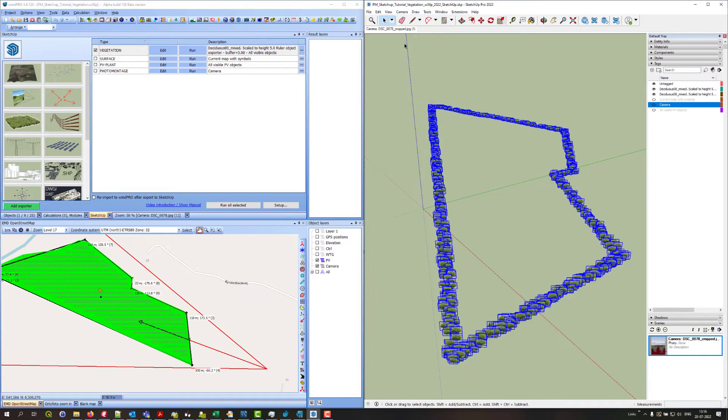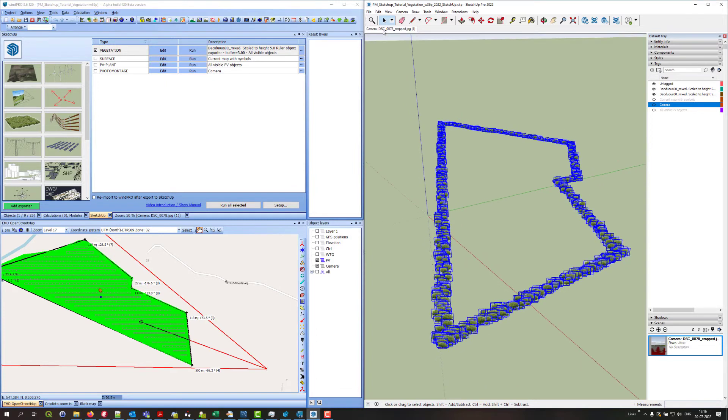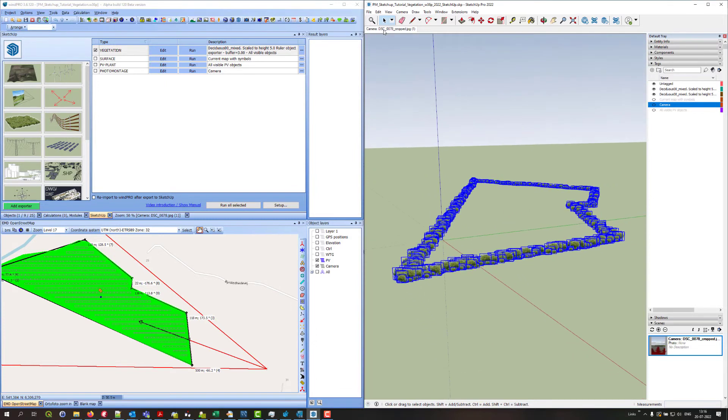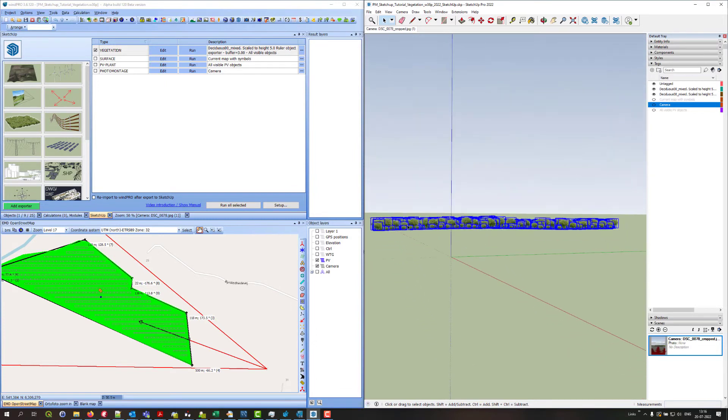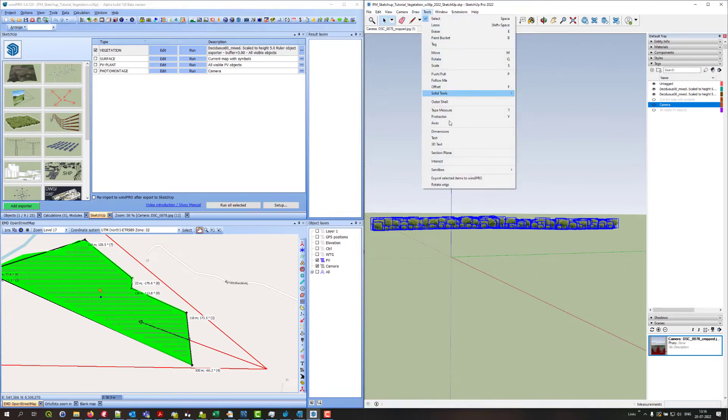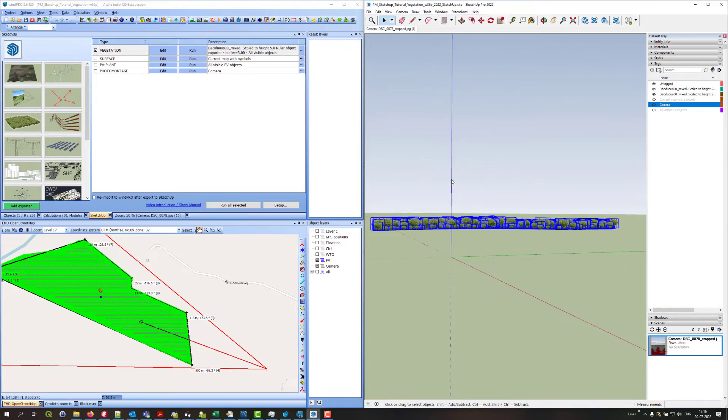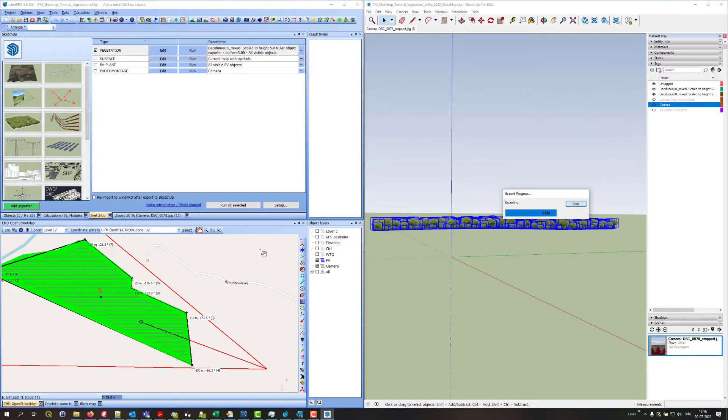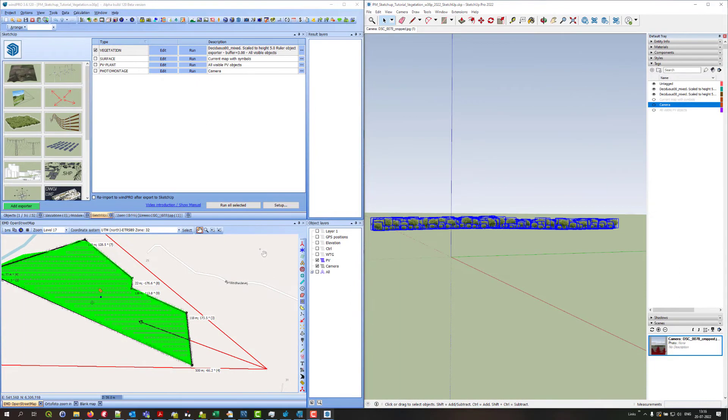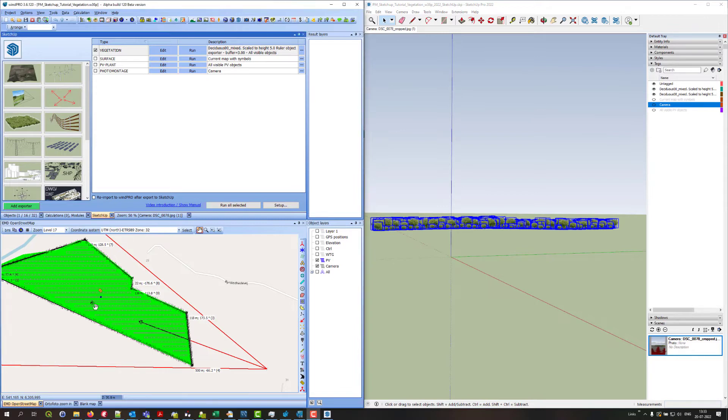And use the selection tool and select all of these and put them back into WinPro. Before I do that I should be sure that I am at the camera position so all the trees are facing the camera. Go into tools export to WinPro. So now you can see that a 3D object is added here.